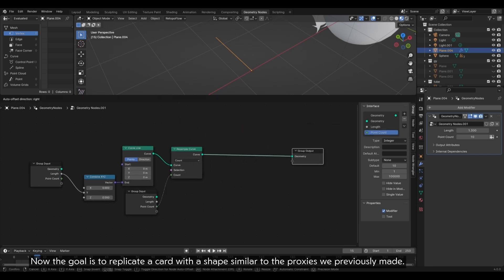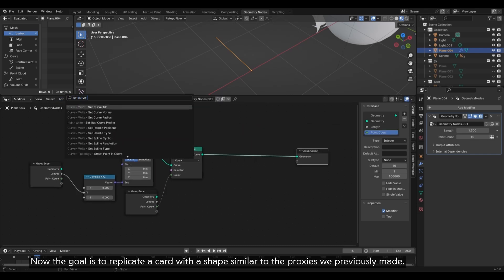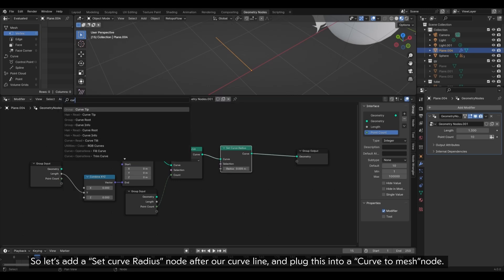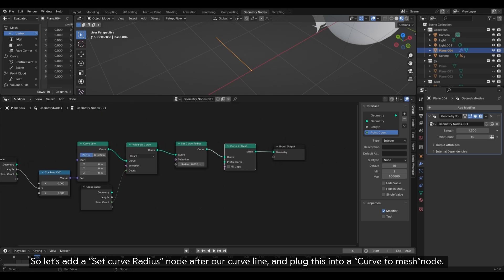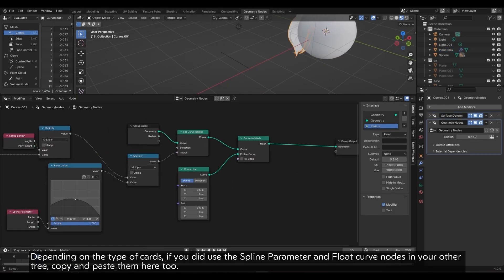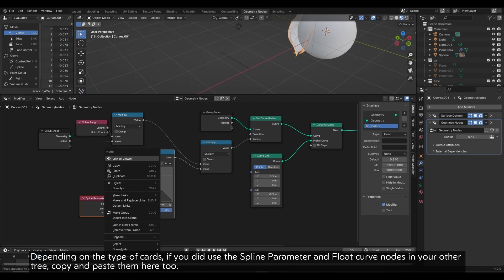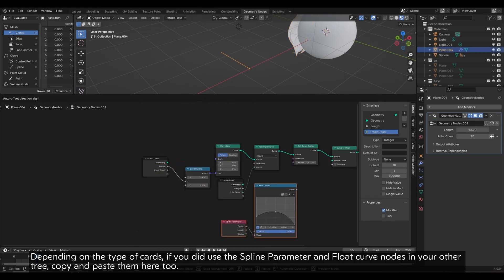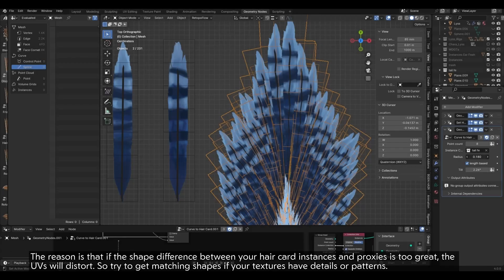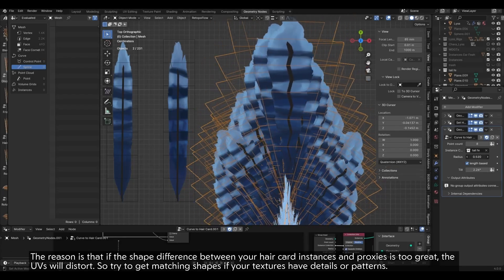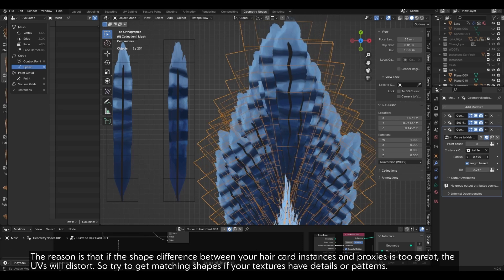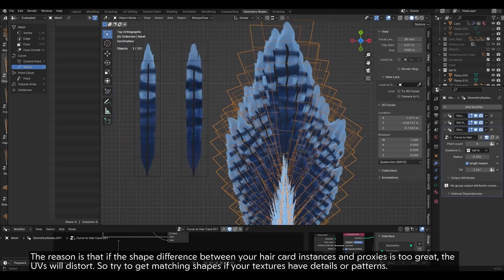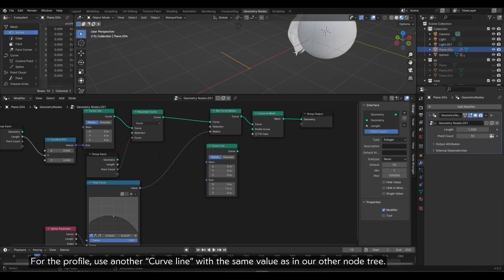Now, the goal is to replicate a card with a shape similar to the proxies we previously made. So let's add a set curve radius node after our curve line and plug this into a curve to mesh node. Depending on the type of cards, if you did use the spline parameter and float curve nodes in your other tree, copy and paste them here too. The reason is that if the shape difference between your hair card instances and proxies is too great, the UVs will distort. So try to get matching shapes if your textures have details or patterns. For the profile, use another curve line with the same value as in our other node tree.